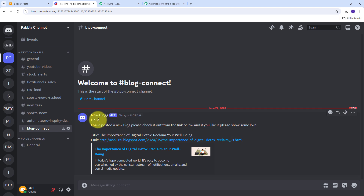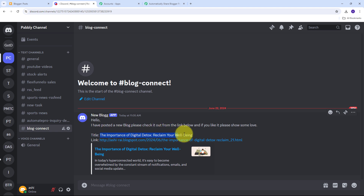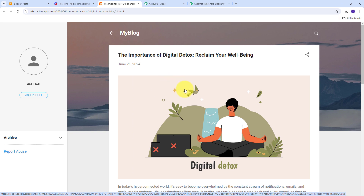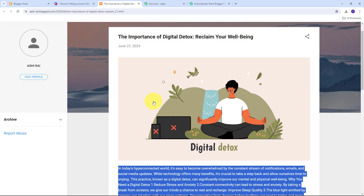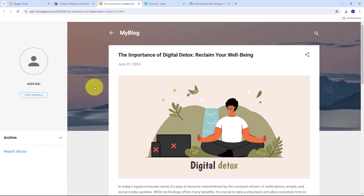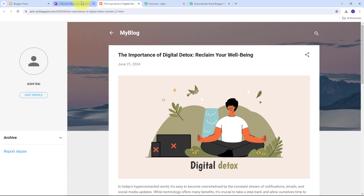Let me go to Discord to verify. On my channel, I can see the message was sent by the 'New Blog' bot. The message reads: 'Hello, I have posted a new blog. Please check it out from the link below. And if you like it, please show some love.' It includes the title — 'Importance of Digital Detox: Reclaim Your Well-Being' — and the blog link. Opening the link, I can see my blog with the uploaded image and blog content. The connection between Google Blogger and Discord is working successfully.